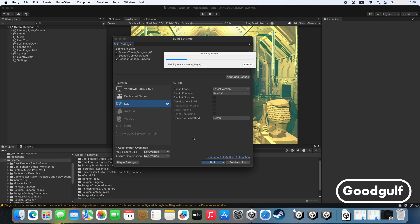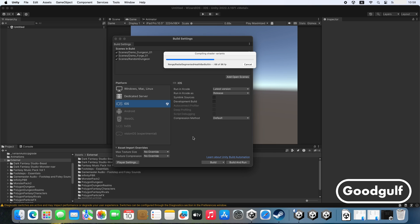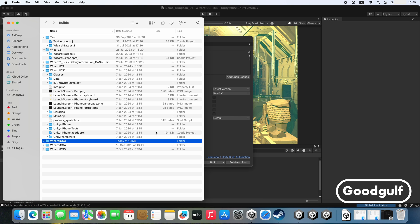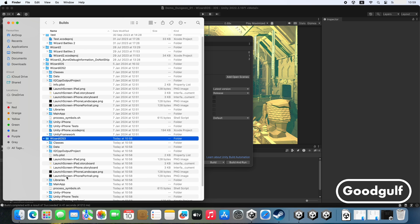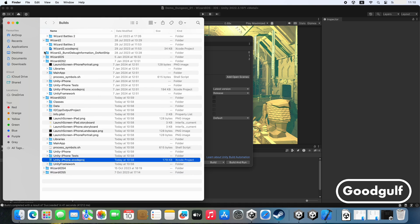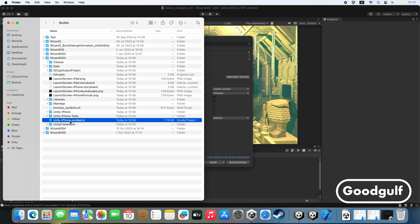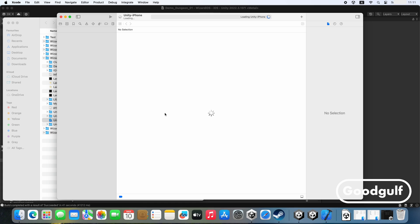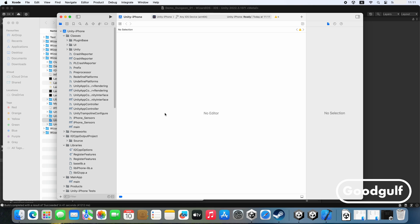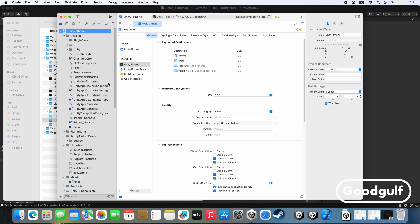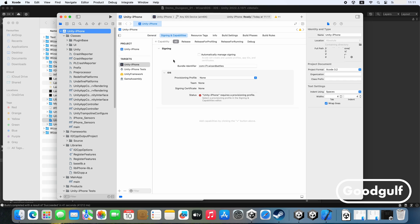Once you have created the build in Unity, you can open the Xcode project file in Xcode. This time you will only need to make some small adjustments in the project settings, unlike the situation for macOS where I needed to figure out lots of settings. Select the game type, select Automatically Manage Signing, and then select your developer certificate. Once you have made the updates, you can build the game in Xcode and then deploy it using the Archive menu option.